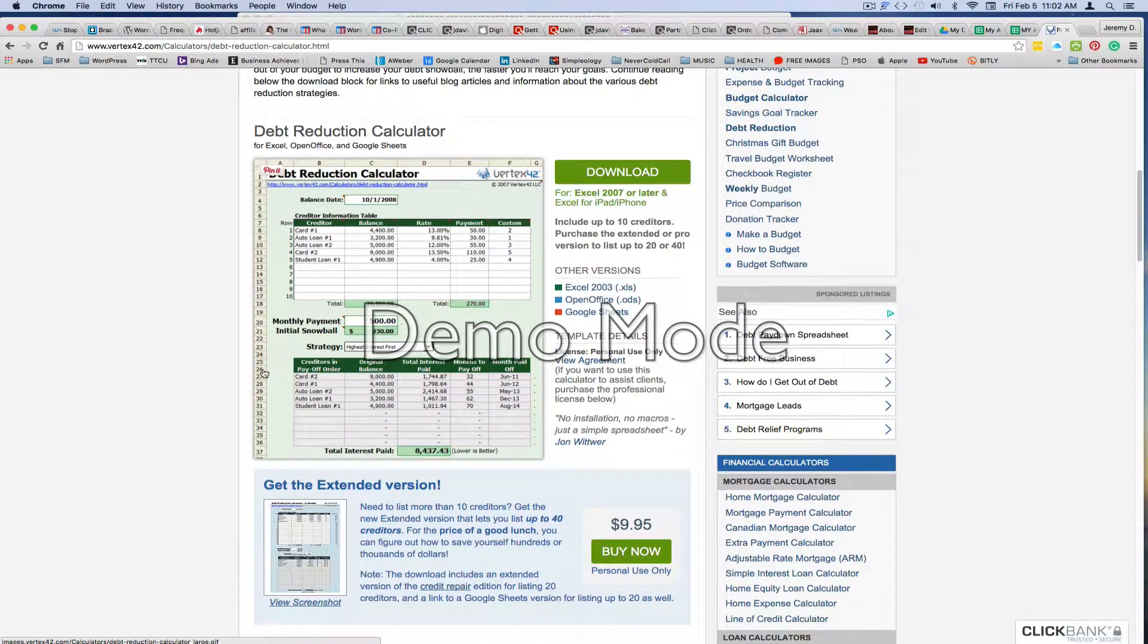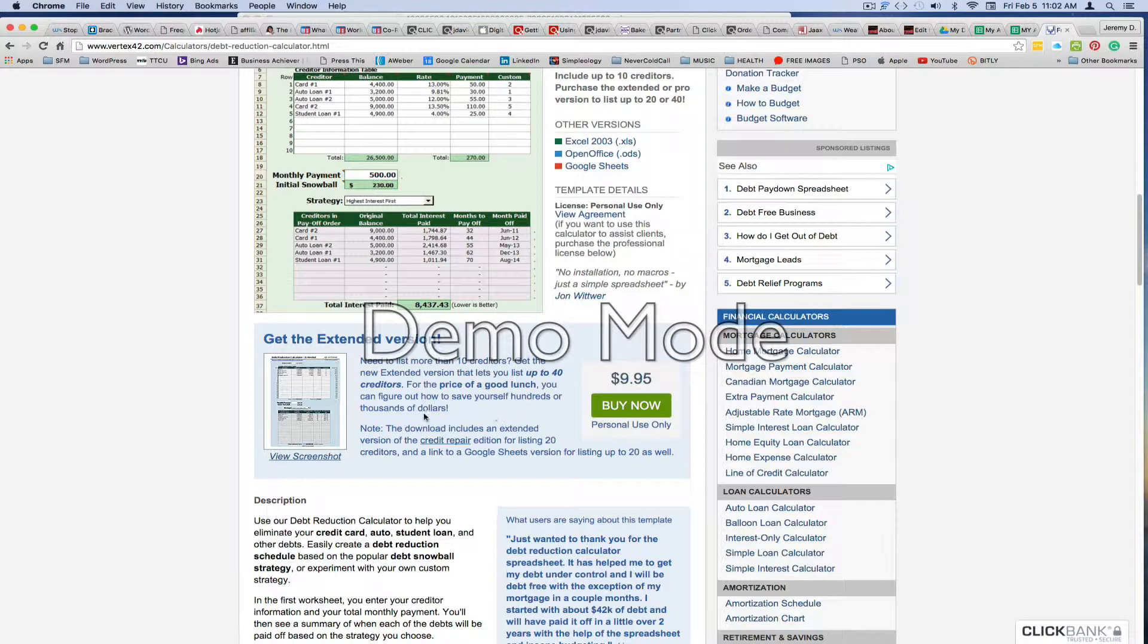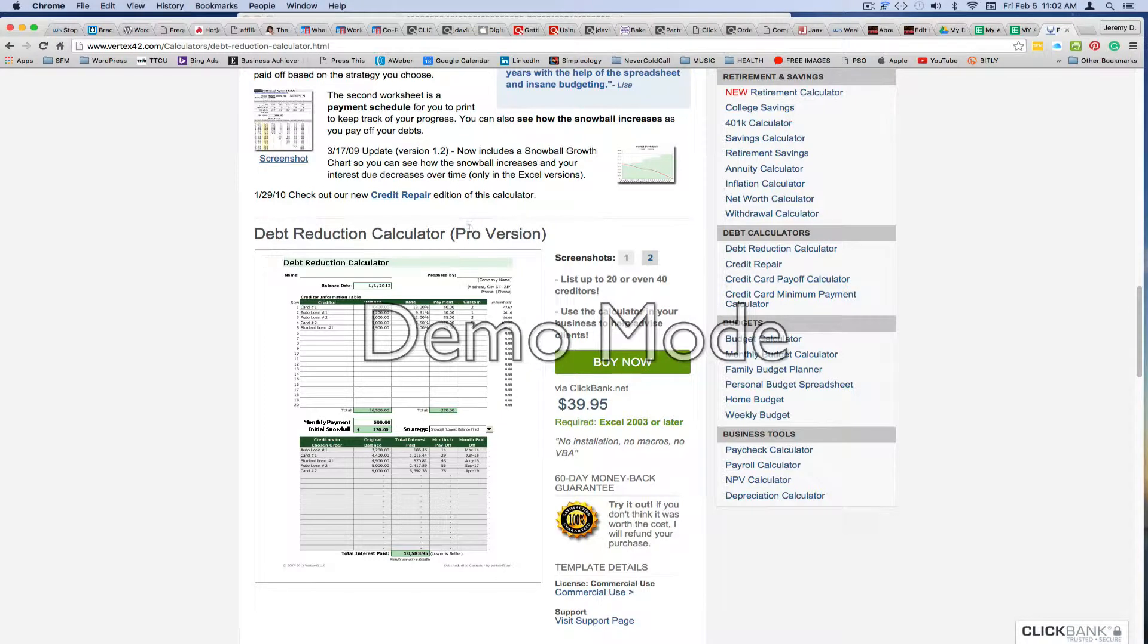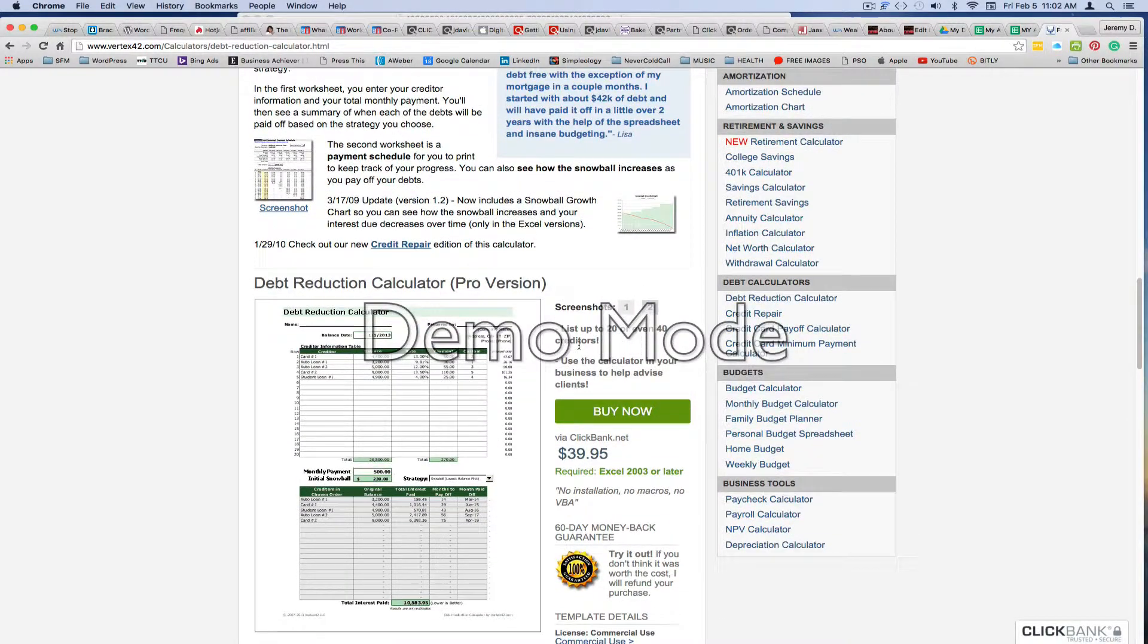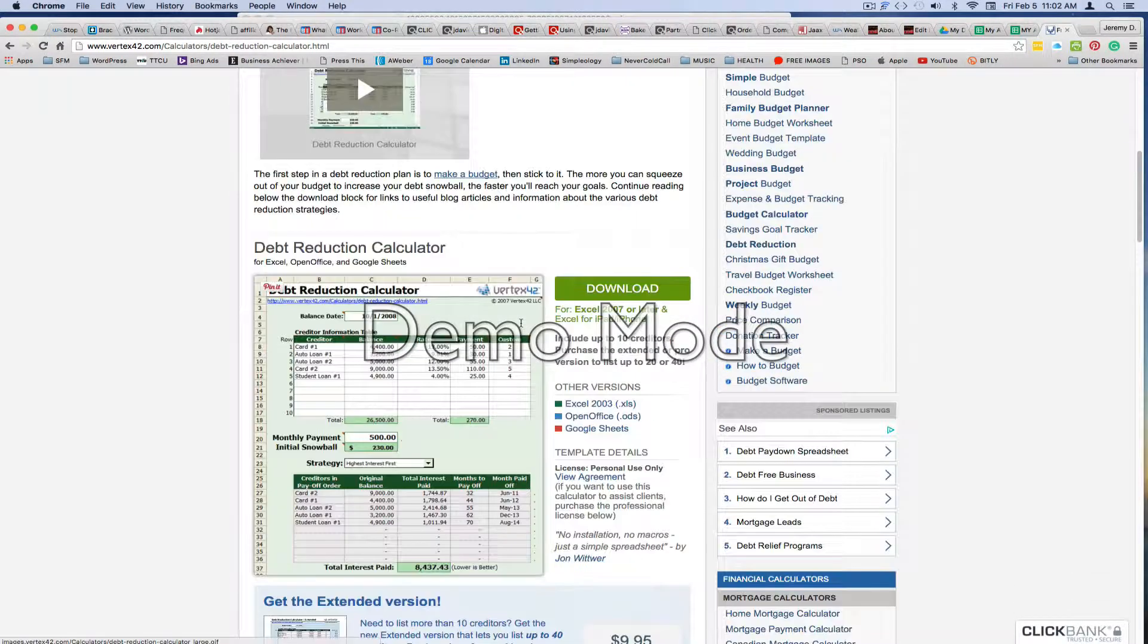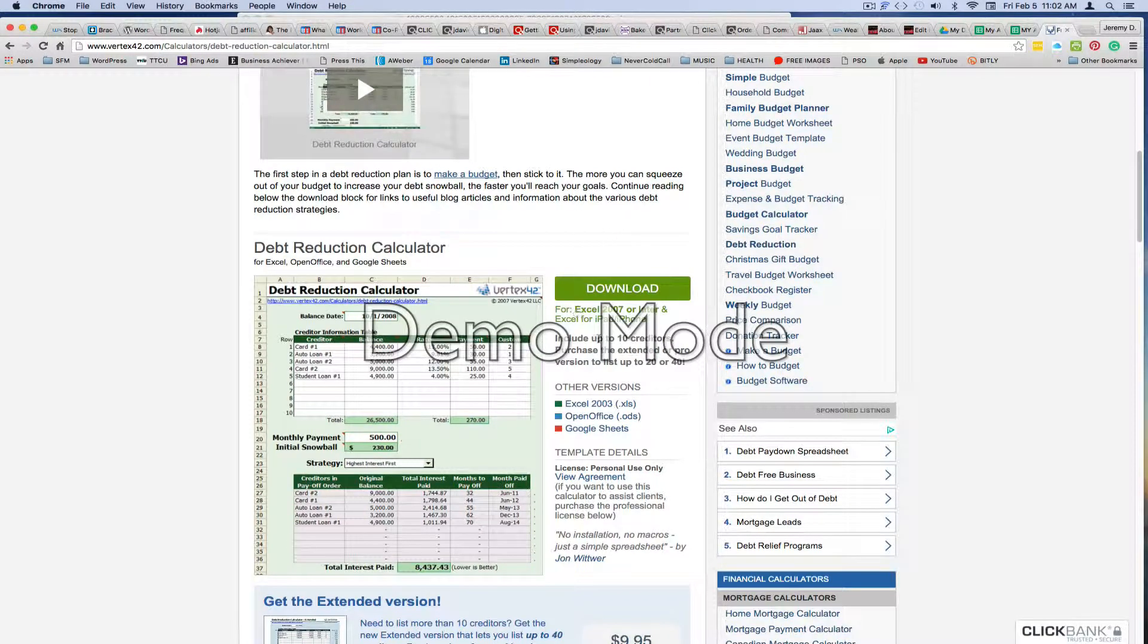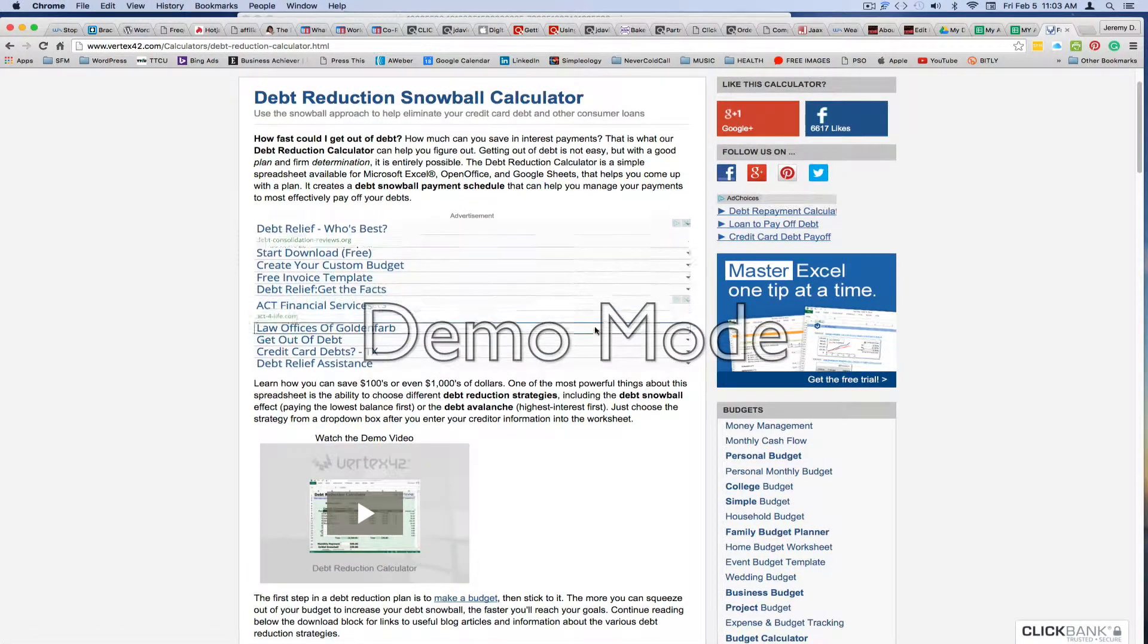You can download the free version here. And then they also have an extended version that just gives you more options and whatnot. That's only $9.95 for personal use. So they've got some great stuff here. Oh, and then there's a pro version. I don't know if you necessarily need to get into all of that unless you have just a wide variety of assets and debts that list up to 20 or 40 creditors. You can determine which one's going to work best for you. That's completely up to you. But they do have the free version here and a walkthrough video tutorial that shows you how to use it. And you can see, you can list up to 10 creditors here, or move up to the next one for 20 to 40 for just the $9.95.